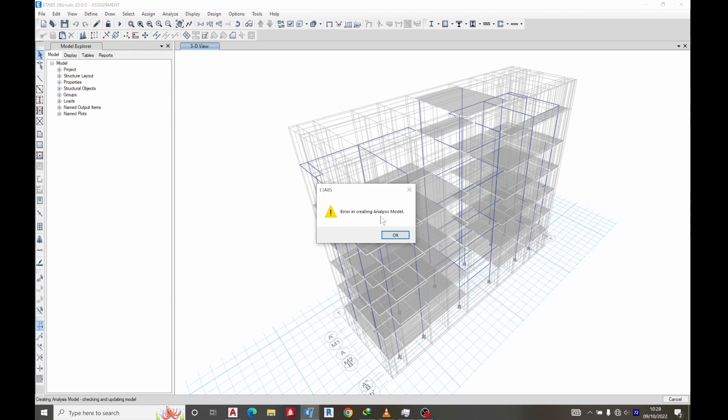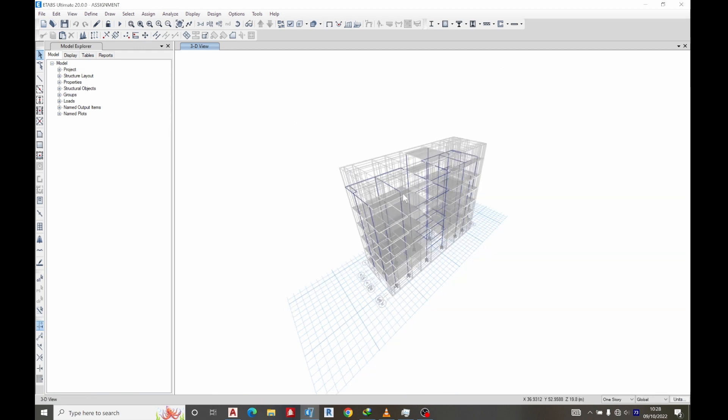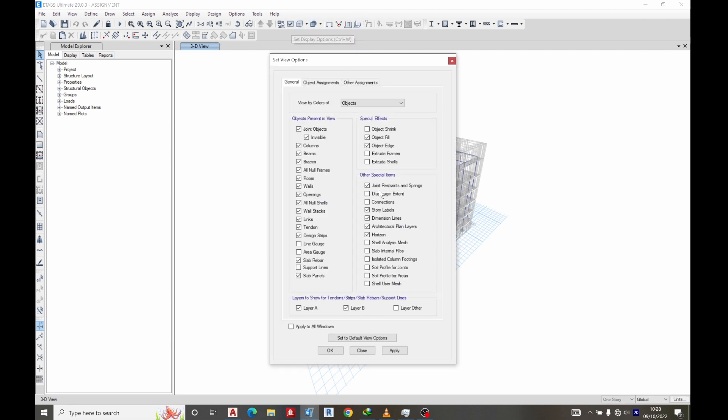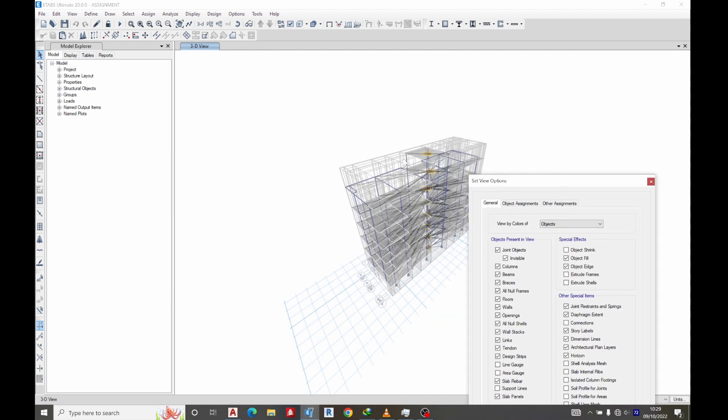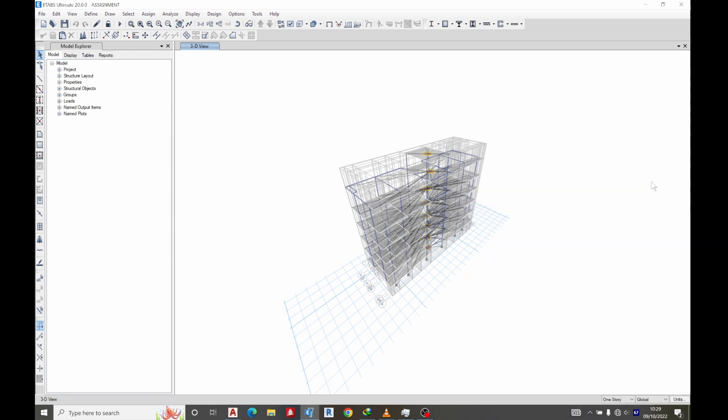So you can see error in creating analysis model. OK, let's see the first thing he did now. Let's go to this and let's check diaphragm. OK, let's see the diaphragm extent, apply. Click OK. So he has applied his diaphragm.